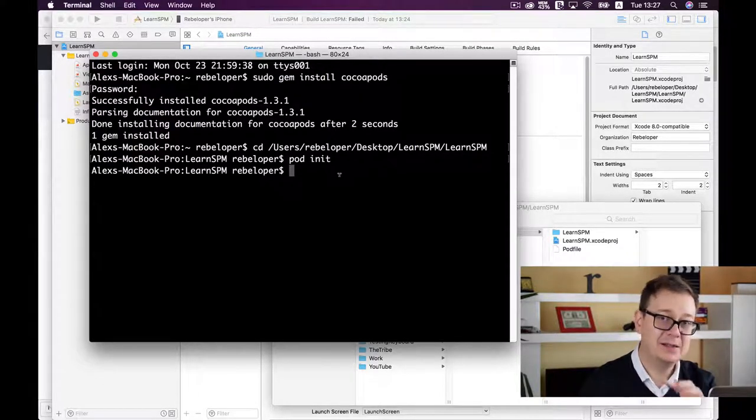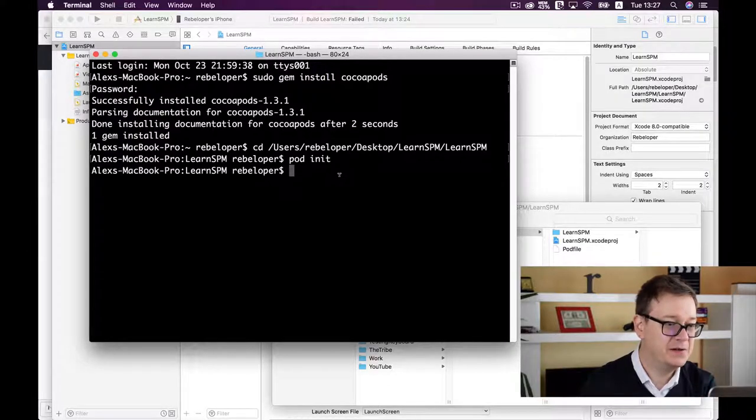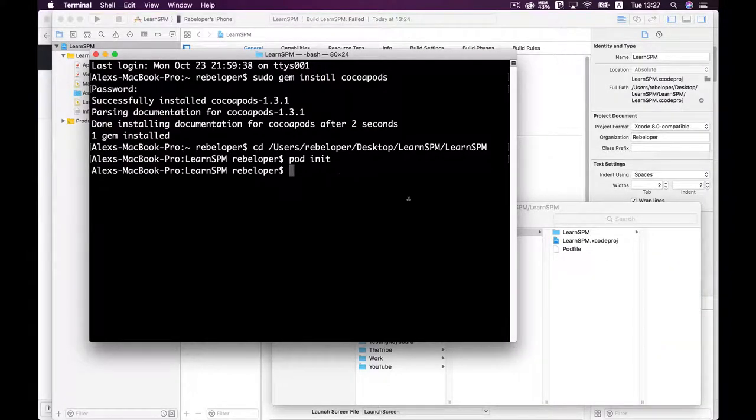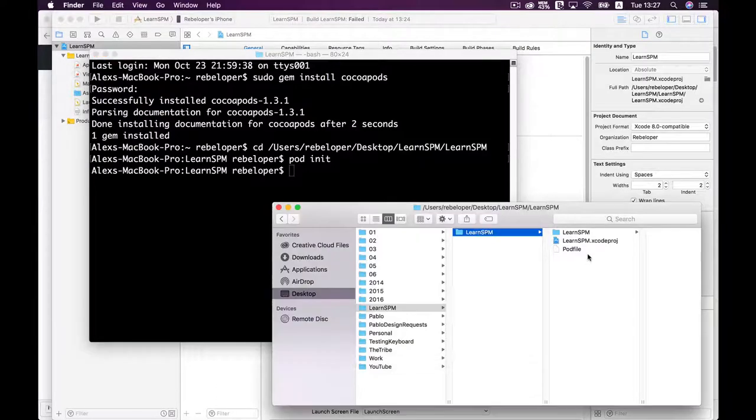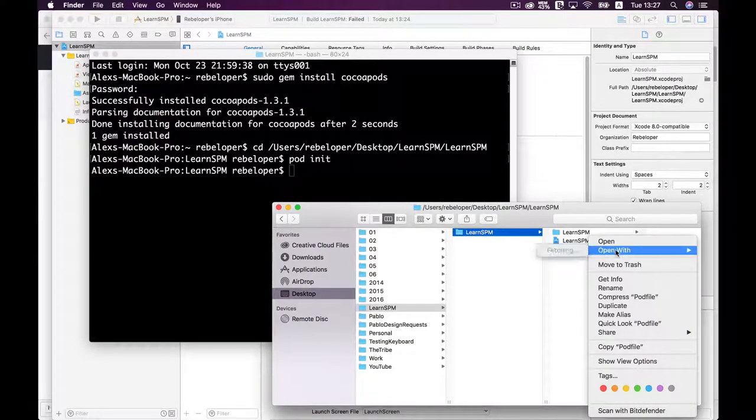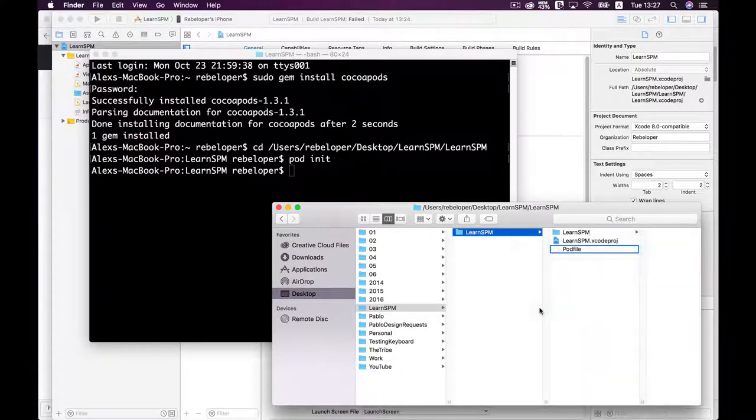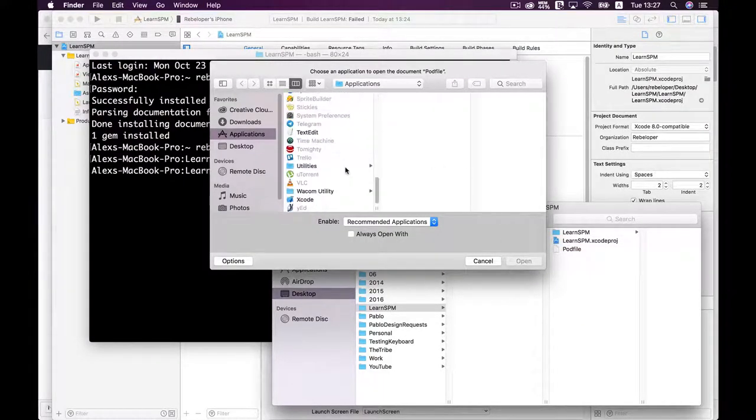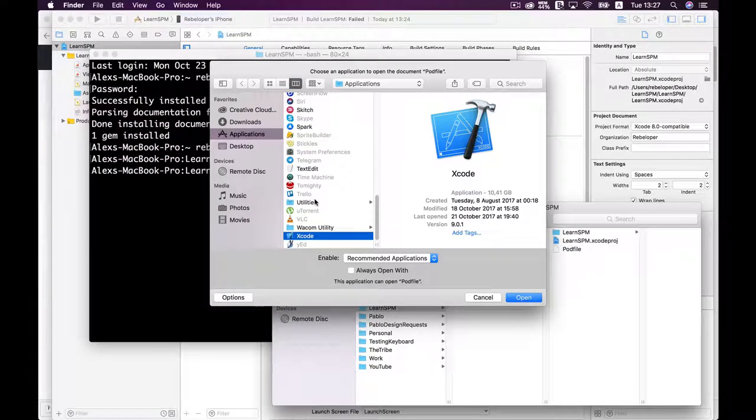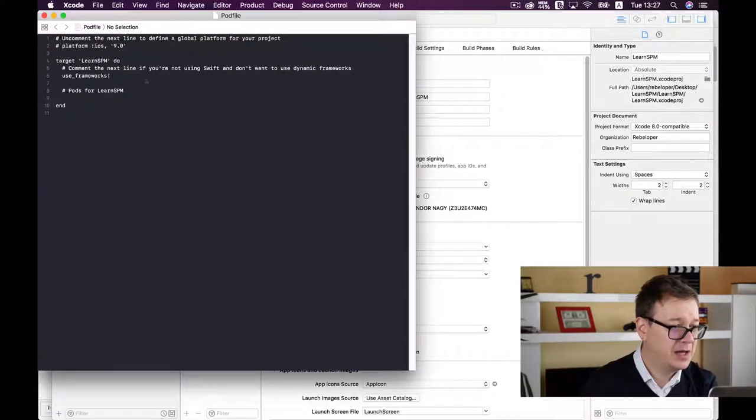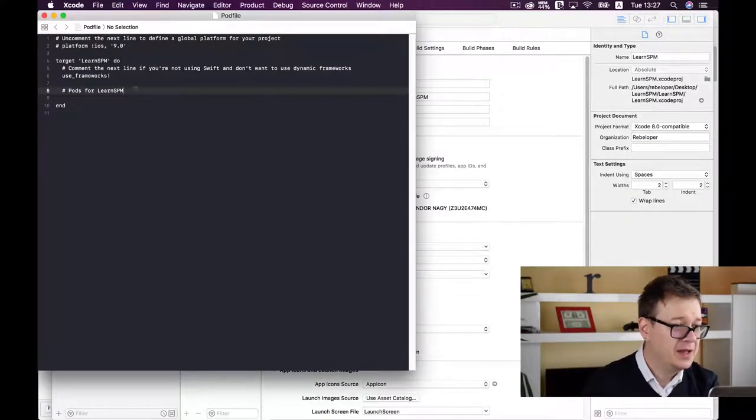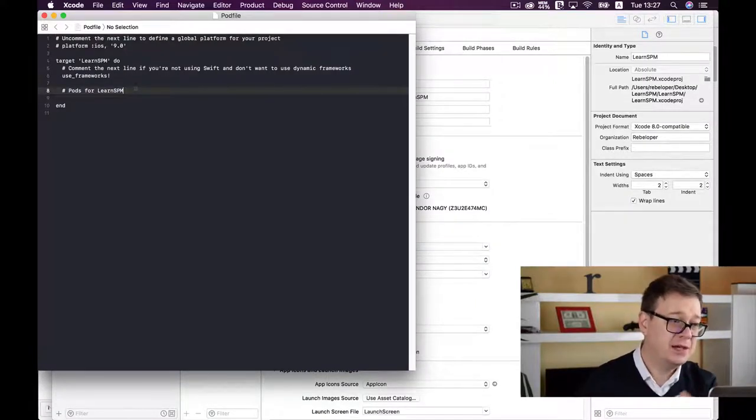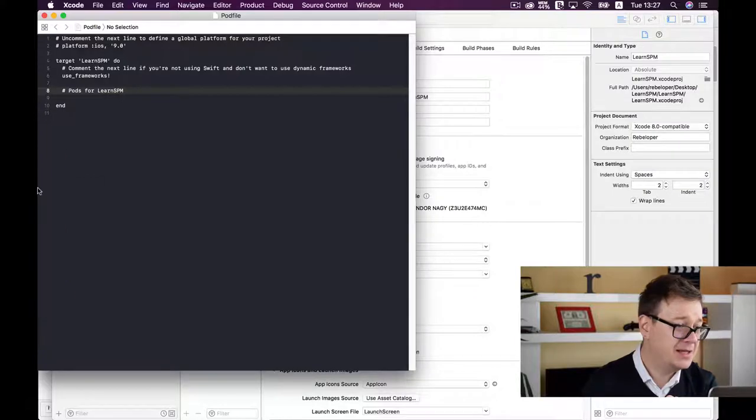You could open this via Terminal, but I'll do it through Xcode. Right-click and open with Xcode. Don't open it via text file because of problems with quotation marks.